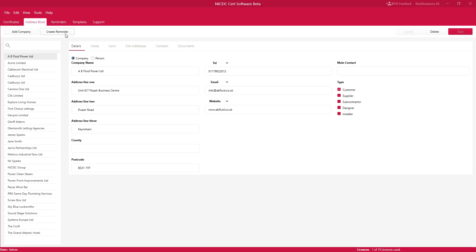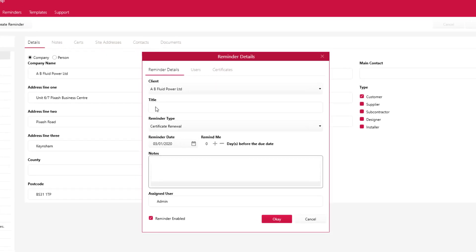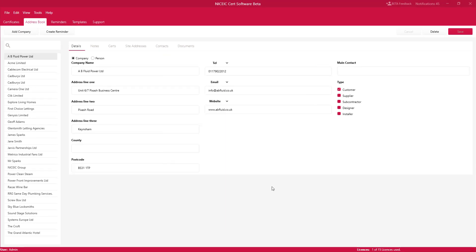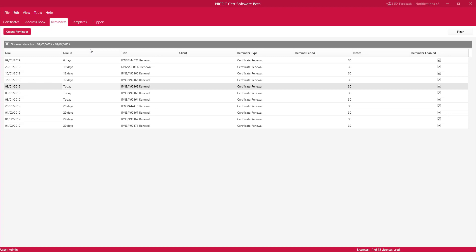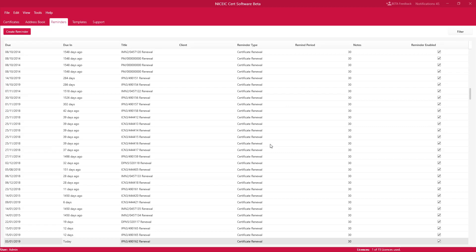From here you can also create reminders for that customer. Click on Create Reminder — for example, a callback — and you can set how many days you want to be reminded before that day. We'll say 14 days, add notes, and click OK. That brings us to the Reminders tab, which shows all your reminders. You can filter reminders by date range by clicking on Filter and selecting the dates, or untick the date range and click Apply to show all reminders ever created in the database.